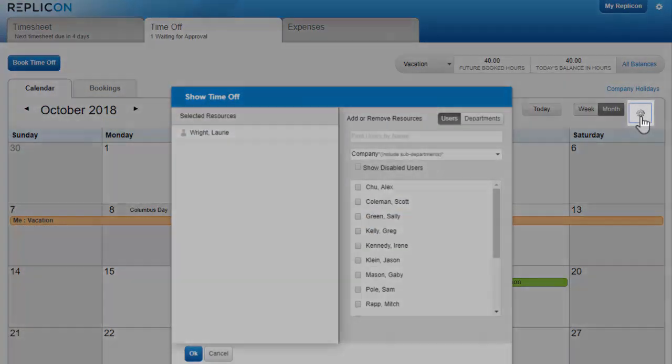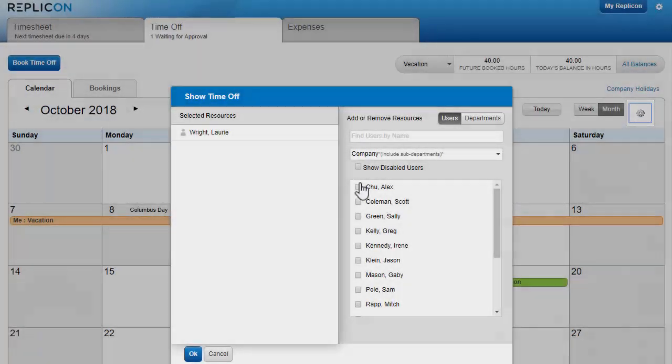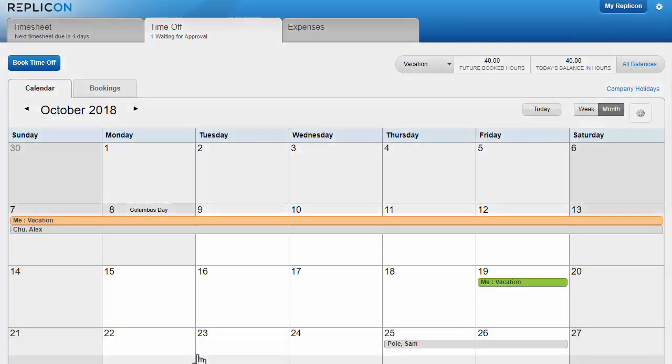If you have this cog option on your time off calendar, you can view when your co-workers have booked time off. This information can be helpful when you're planning your own time off.